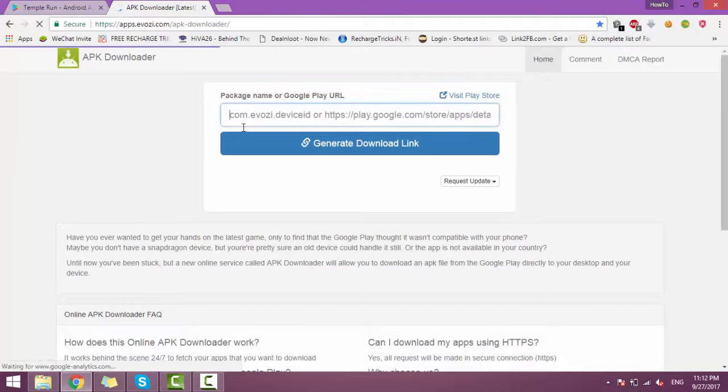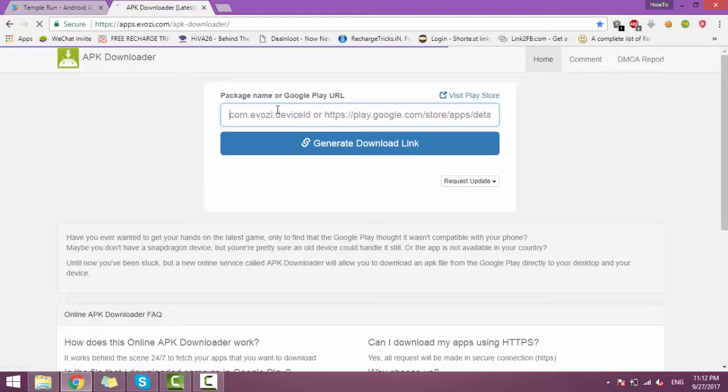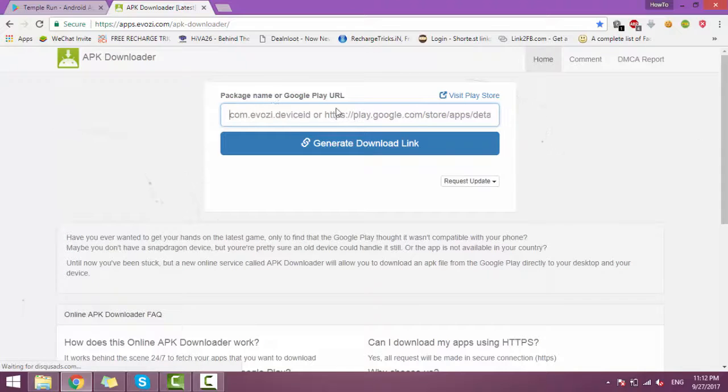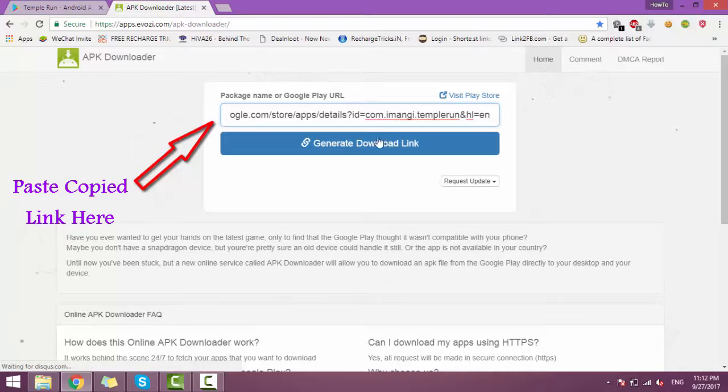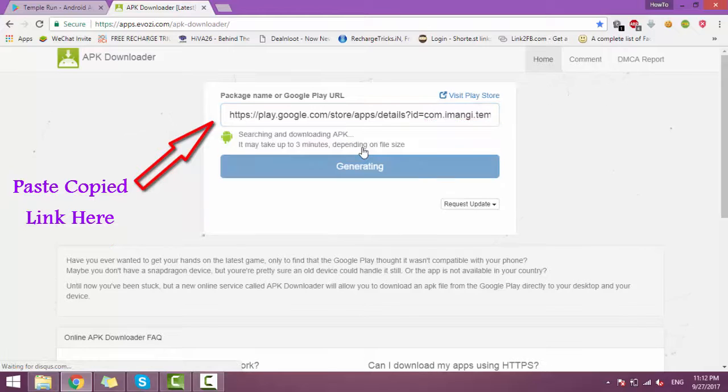After here, you have to paste the copied link and click on Generate Download Link.